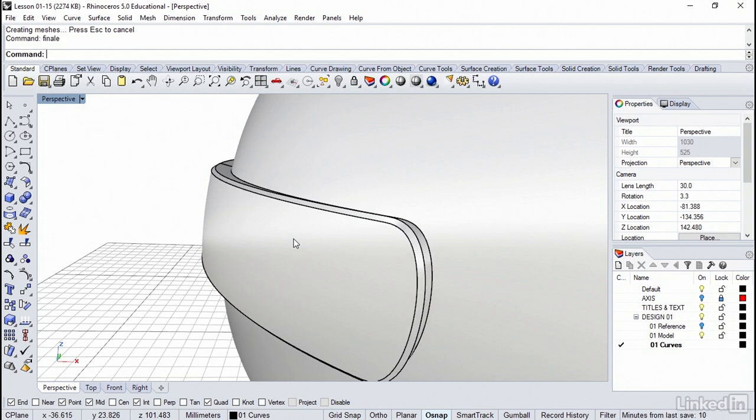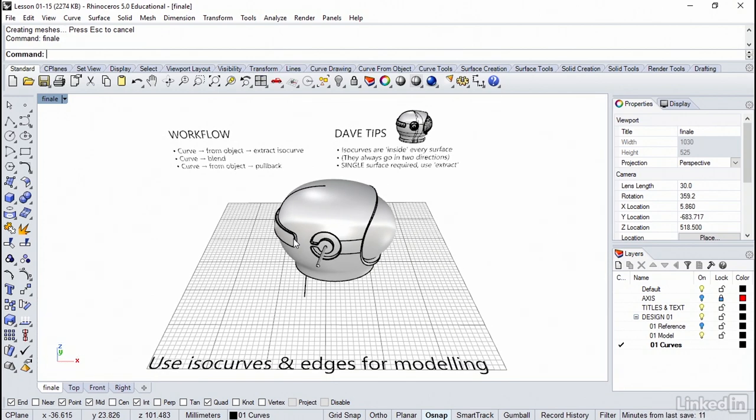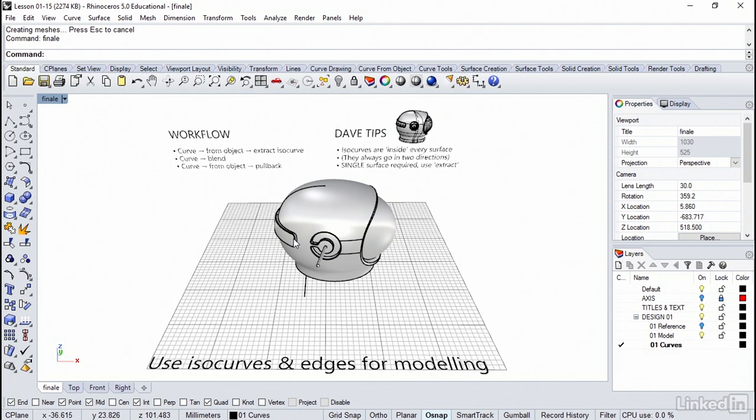The extract isocurve is a great technique to generate editable curves that are exactly on a surface. However, don't forget to keep all of your original curves as well. Many beginners delete them as soon as they're done. There is no good reason to do this, so don't do this. If they're in the way, just move any curves to a new layer and turn it off.